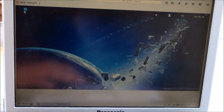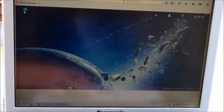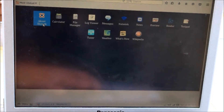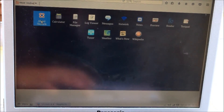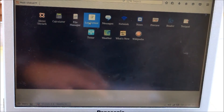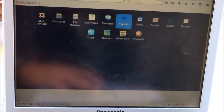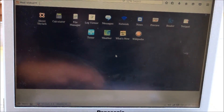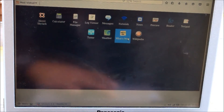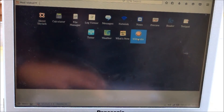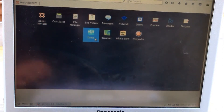This is their menu. It gives you a whole bunch of applications: about Skylark, calculator, file manager, log viewer, messages, network, news, preview, reader, text pad, tuner, weather, what's new, and Wikipedia. The intent, I believe, was to allow anyone anywhere — even if they had no broadband or any other internet access — to get information, all through satellites.